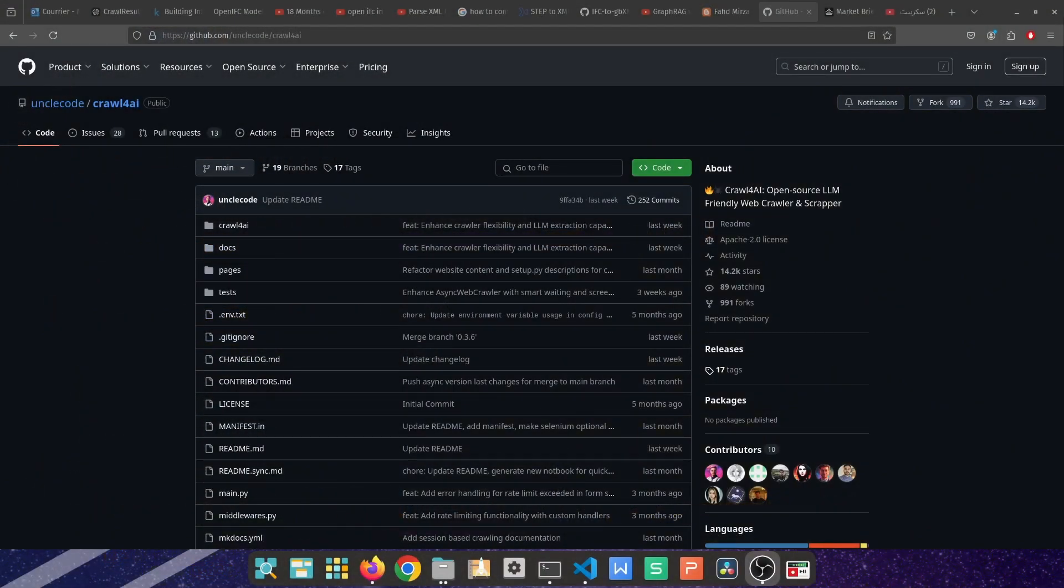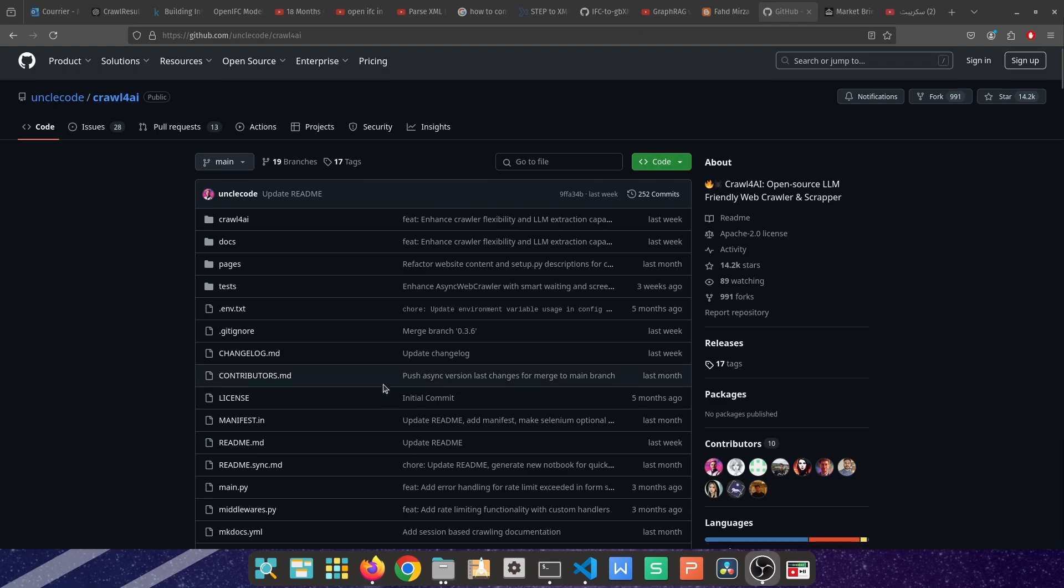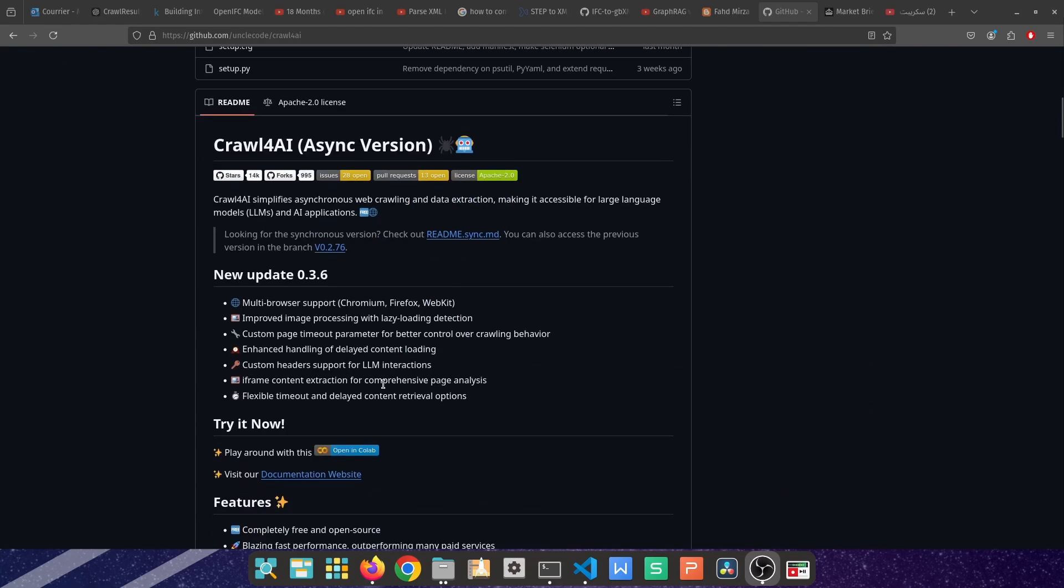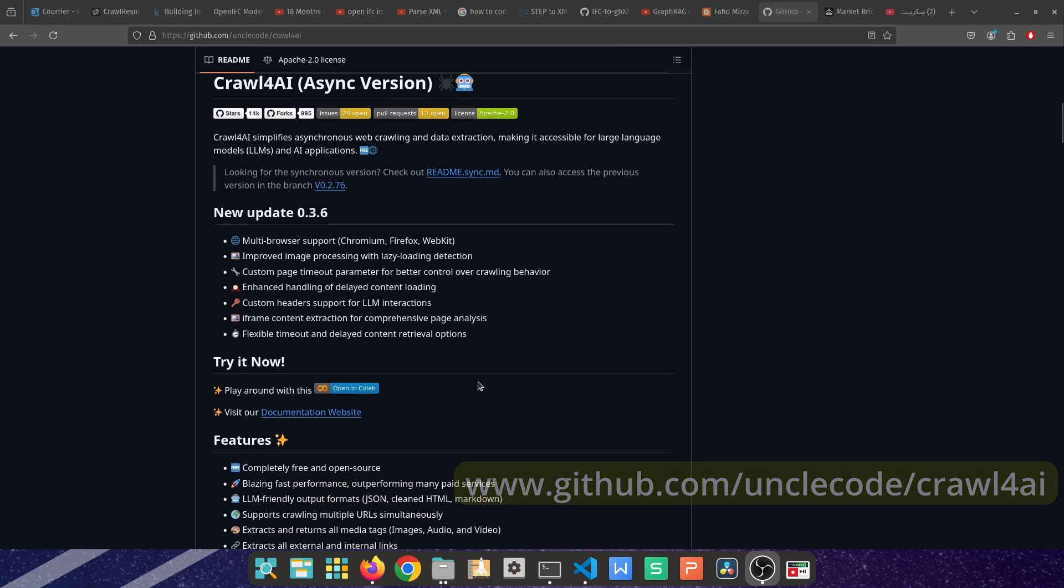The system we're building today is reliant massively on the Uncle Code Crawl4AI library on the GitHub website. You can go to www.github.com/unclecode/crawl4ai and have a thorough read about the constituents of Crawl4AI, what it does, the functionalities, all the features, and how to install it.